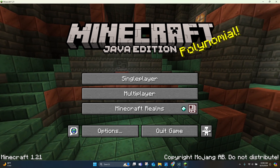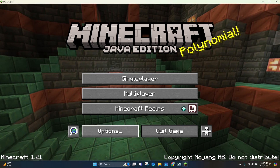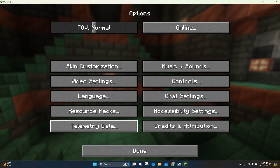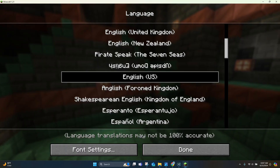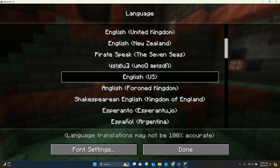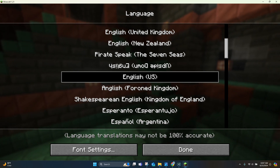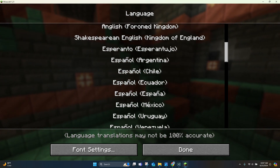It's extremely simple. When you're on the homepage here, you just want to click on where it says Options, and then you want to click where it says Language. From here, you can choose pretty much any language that you want.